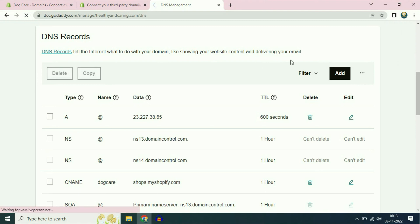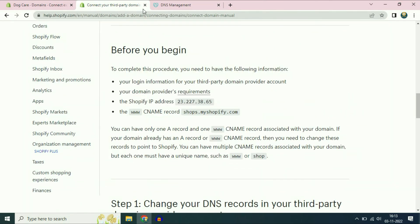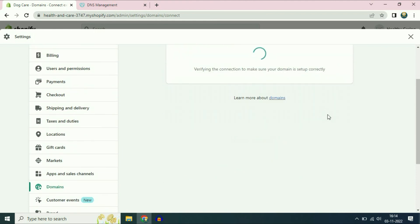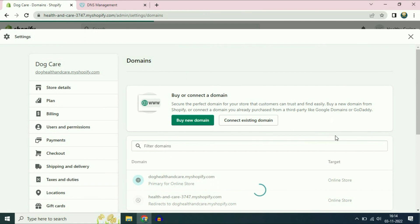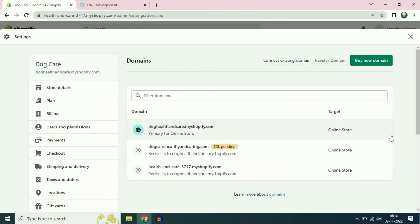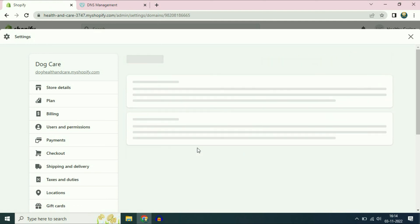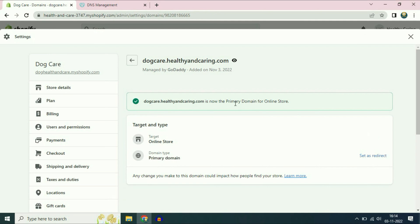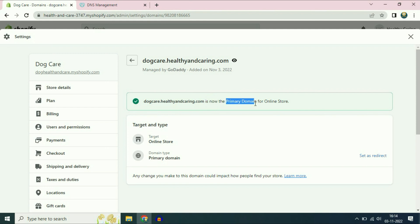Refresh the page, then go back to Shopify and click 'Verify Connection'. Now the next step is to set this new domain name as primary — click on it and select 'Set as primary'. You can now see that your new domain name is the primary domain on the online store.